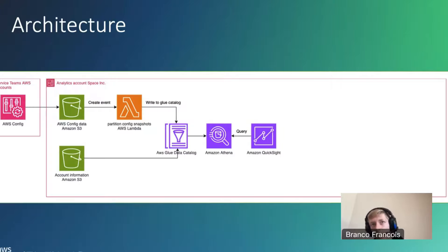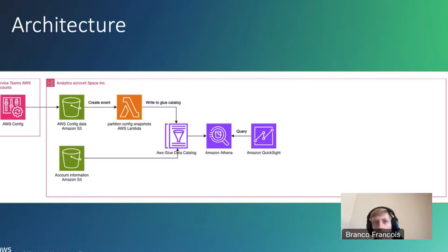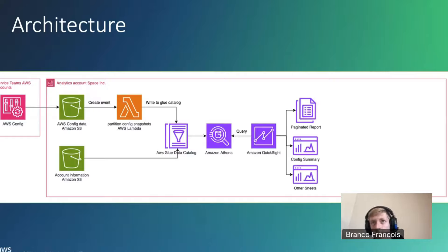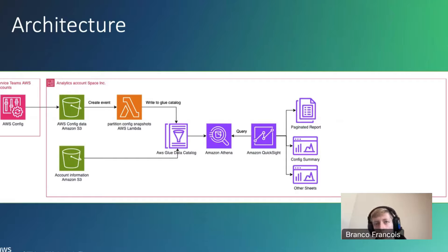We have Amazon Athena, which is the service we'll use to query this data and create aggregate views of the config data joined with the account information from S3. Then once we build some nice queries, we also want to visualize them — for that we will use Amazon QuickSight, and this is also the part I will demo today. We have paginated reports and a few different sheets: for example, the config summary and some other sheets I will show.